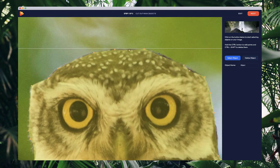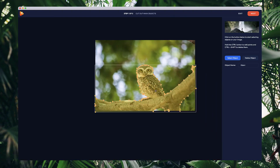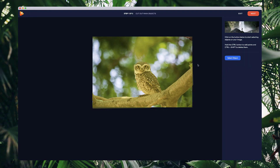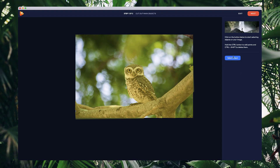That's looking pretty good. What I want to do now is give this a name — let's call this one 'L'. If you want to select multiple objects, you can click the object again and draw it out again to create multiple selections. I'm going to the next step now.